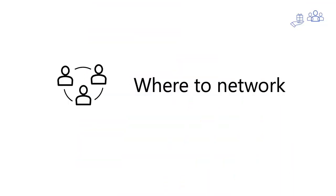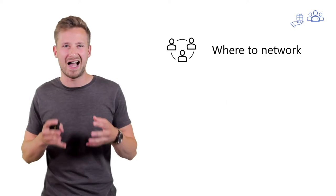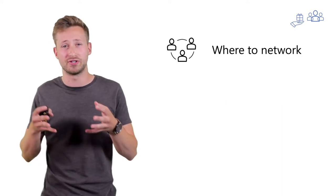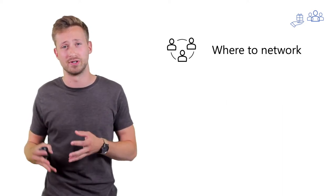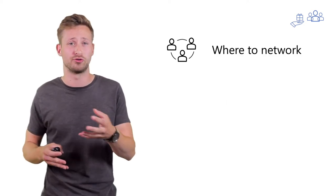Let's quickly touch on where to network because it's highly dependent on the type of industry you're in and the people you want to reach.